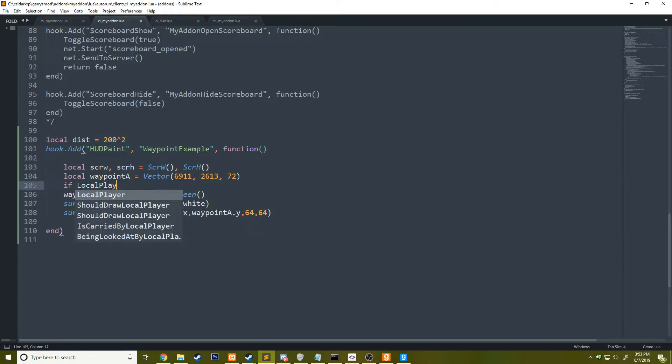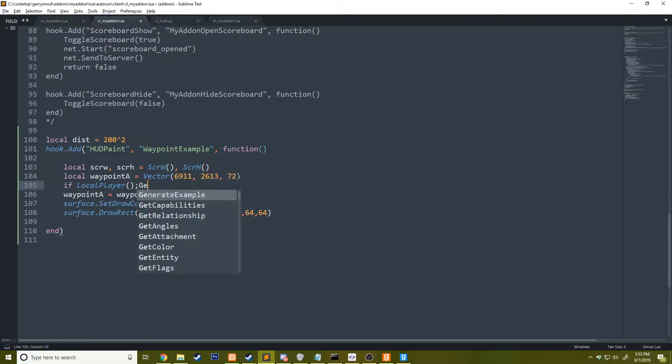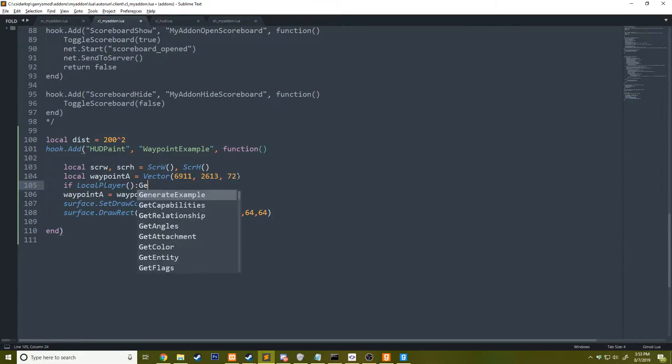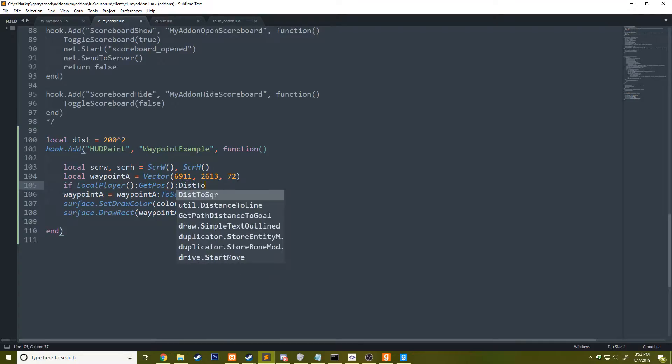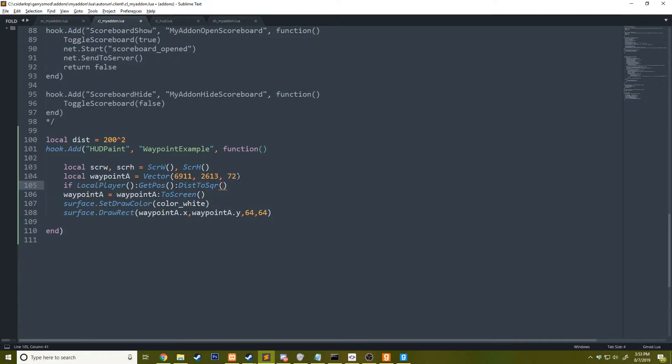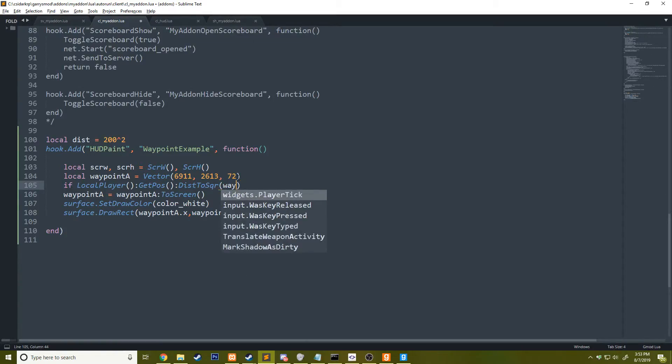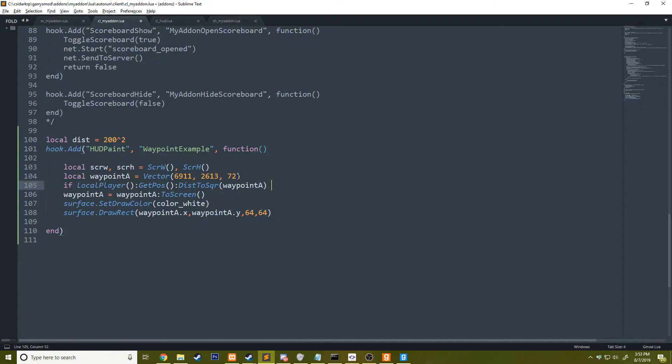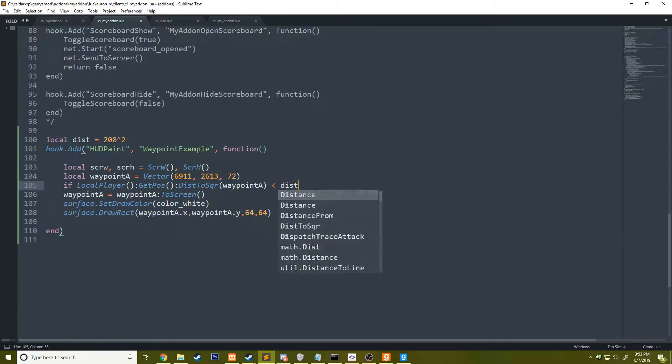What we can do here is we can say up here, if local player, we'll say get pos and then we'll do dist to square. This will return the distance to a certain position and we'll pass in waypoint A is less than the distance, the maximum that we listed up here, which is 200 world units.